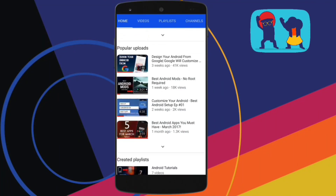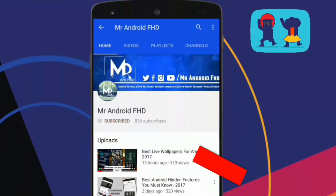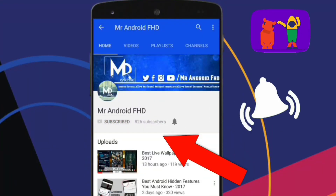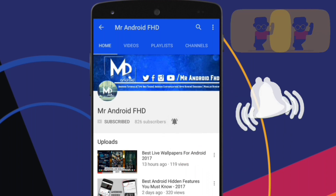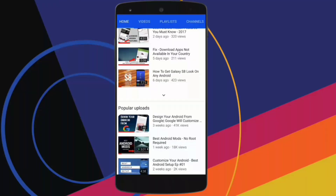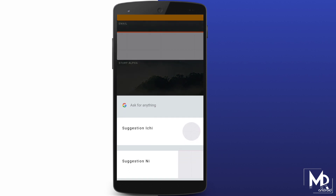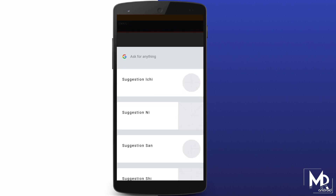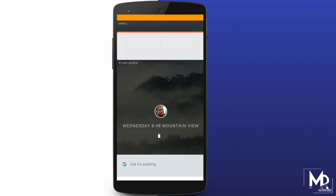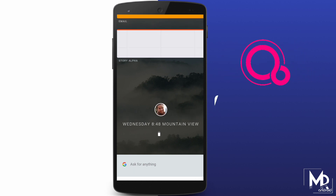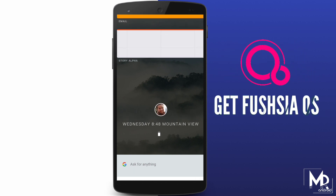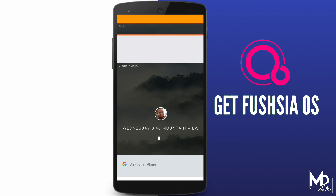If this is your first time or in case you haven't subscribed, hit the subscribe button and press the bell icon to never miss any video. Hey, what's up guys, Mr. Android here. You guys might be knowing about Google's new Fuchsia OS. In this video, I will show you how you can get the preview of this OS on your device. So with that being said, let's get started.